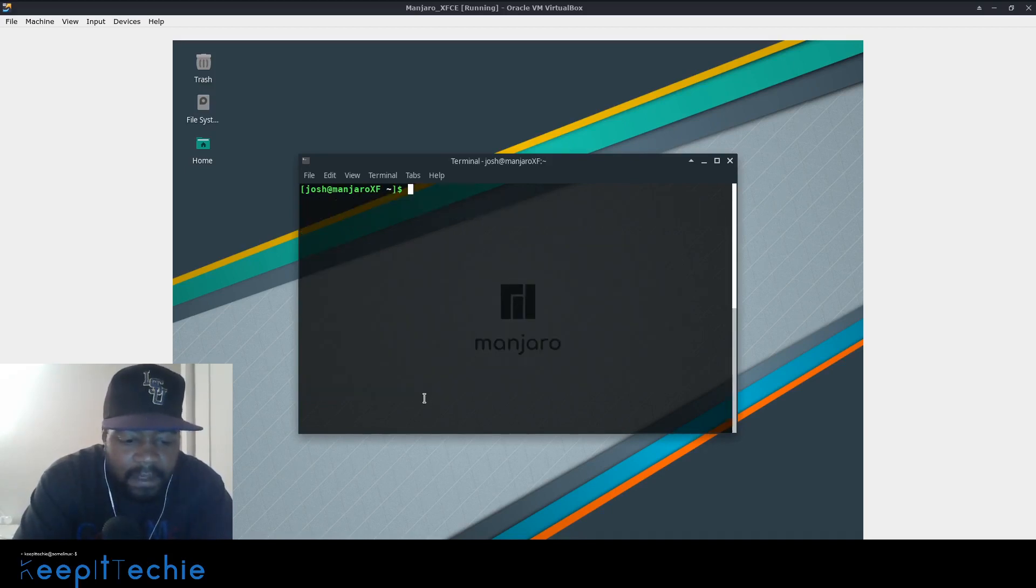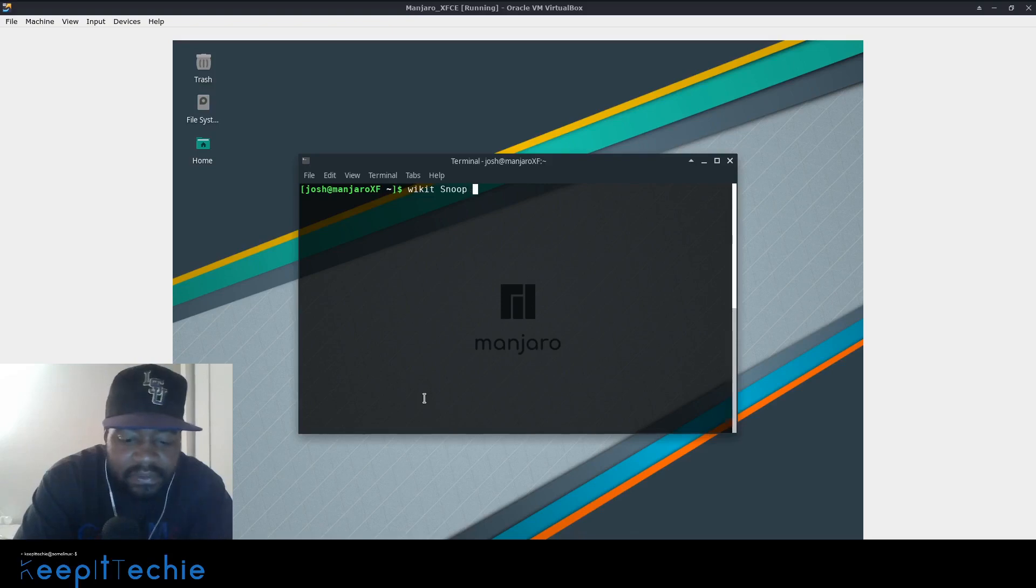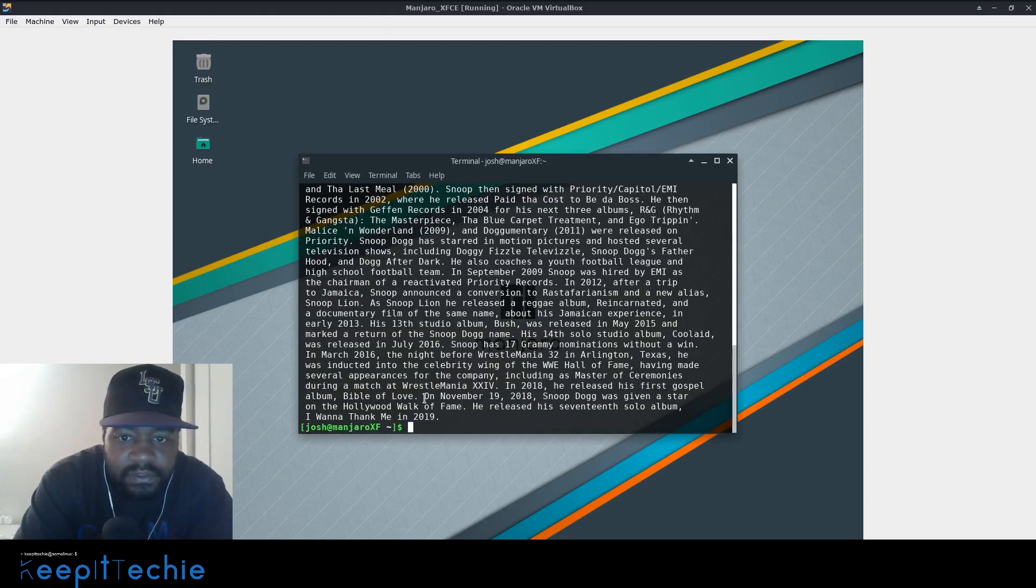And then further down, it gives you more details. So like, for my rap fans out there, let's clear this out. Cause I'm a rap fan. So let's search, I don't know, Snoop cause I grew up in the nineties. So Snoop Dogg, everybody knows Snoop Dogg, but anyway, search and there you go.